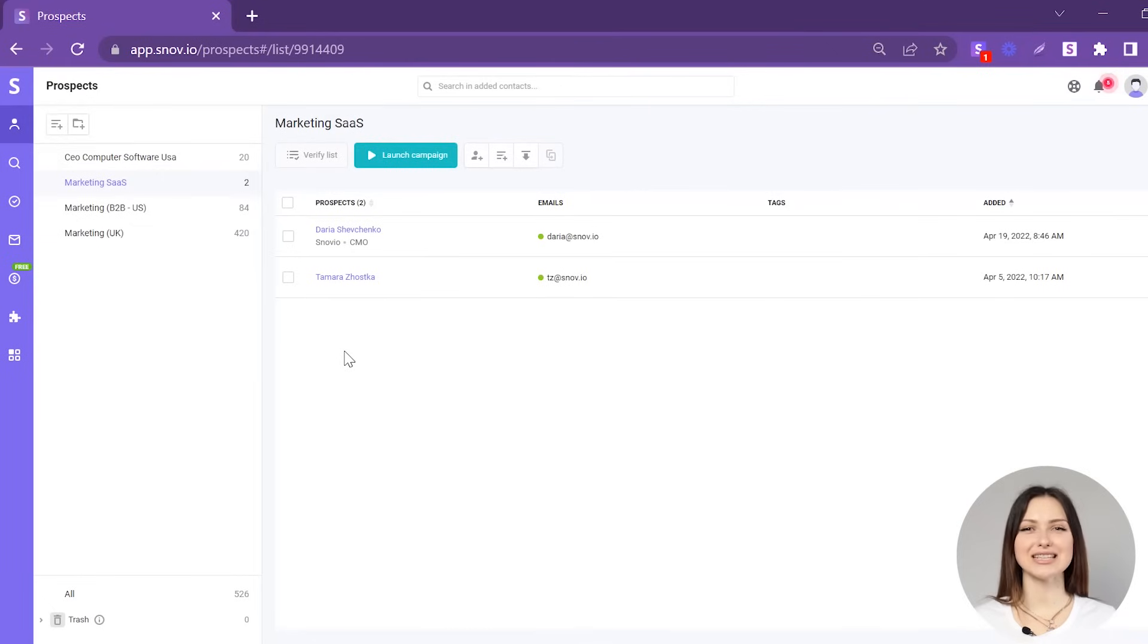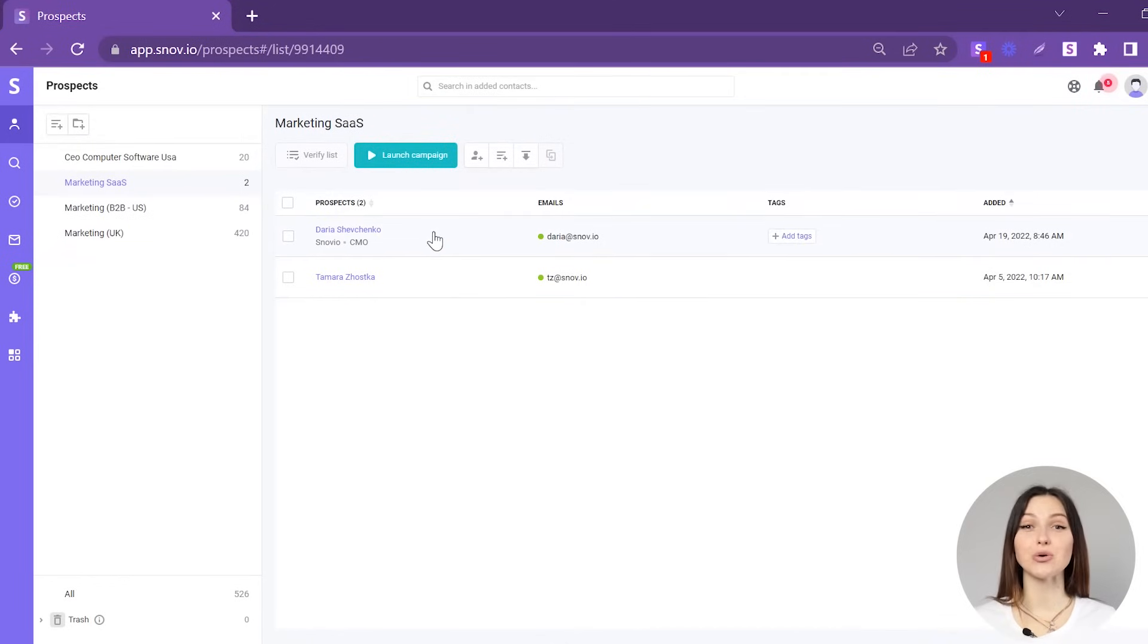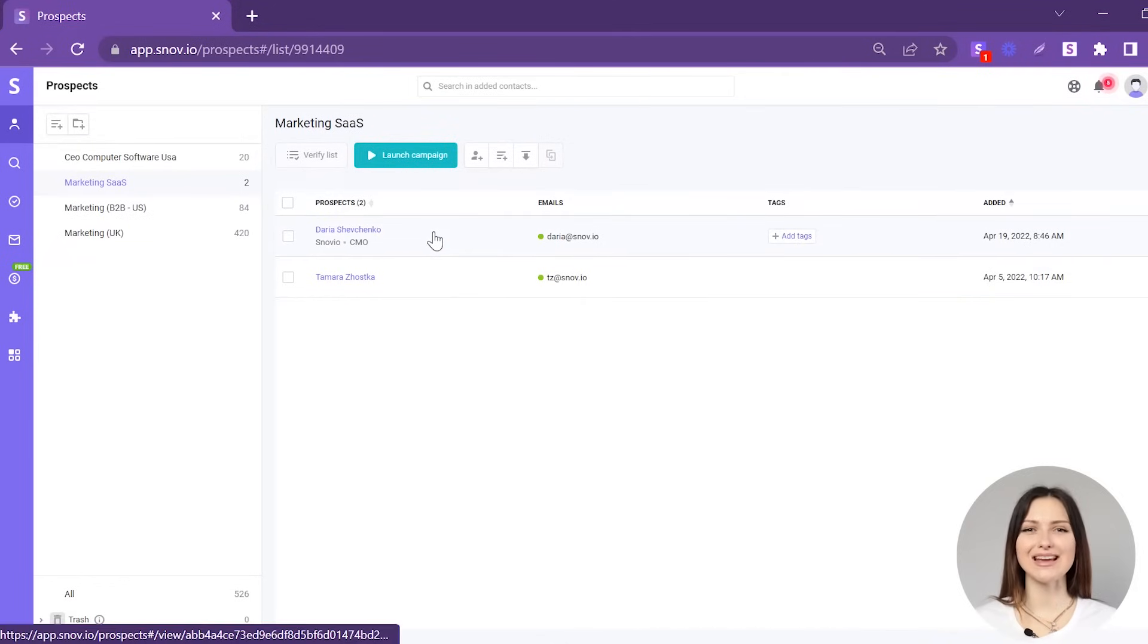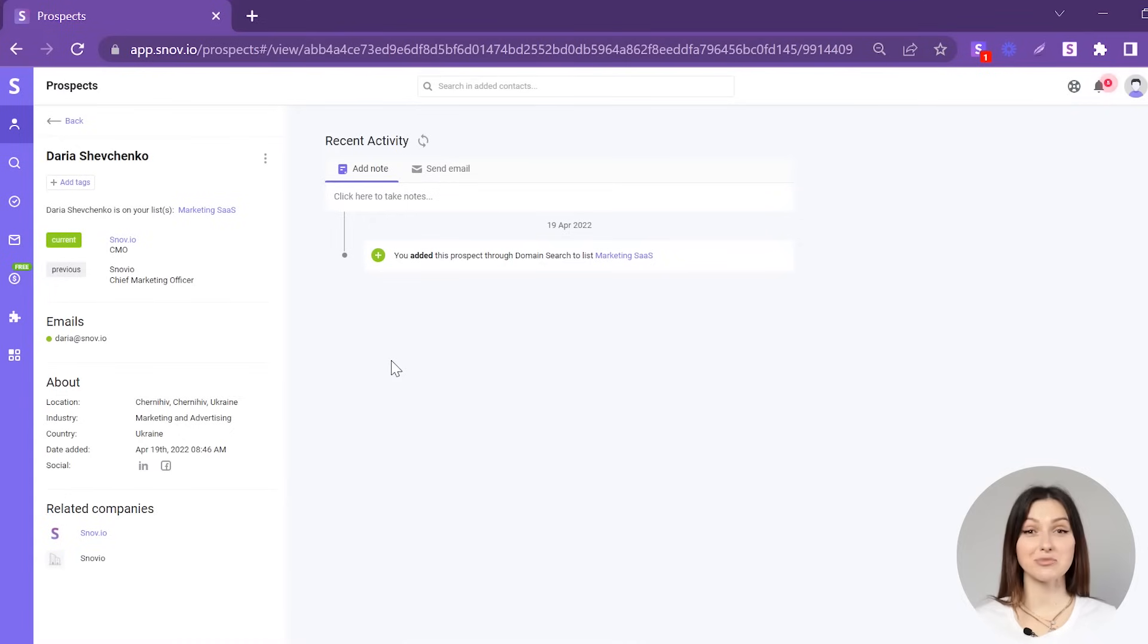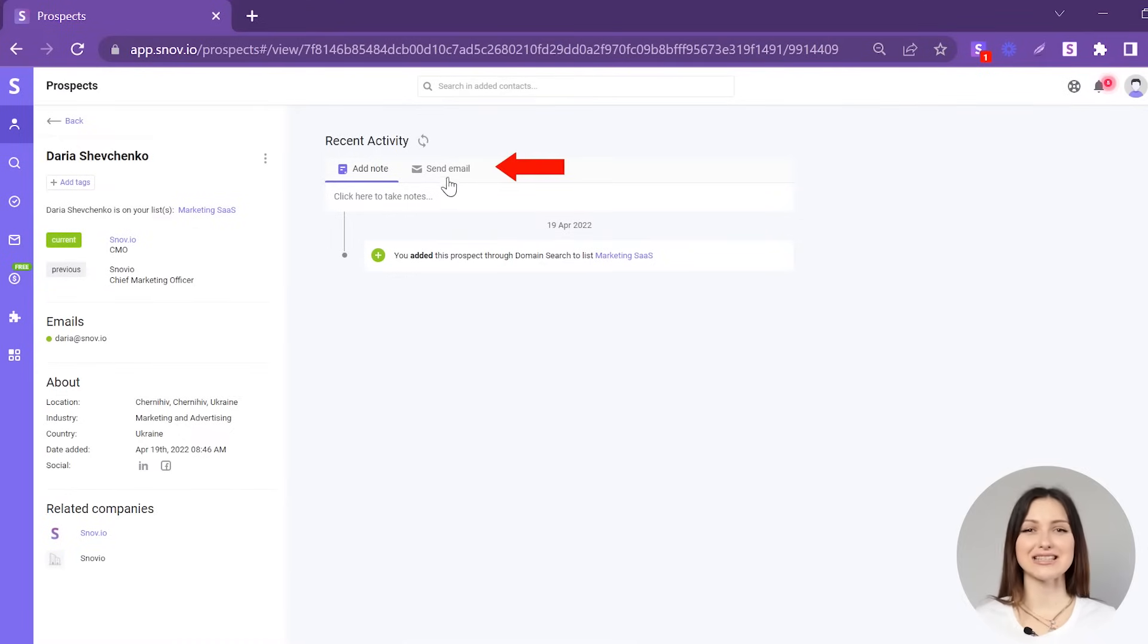There, you can continue working with them. Start a conversation with your new lead right away by going to the prospects profile and selecting the Send Email option.